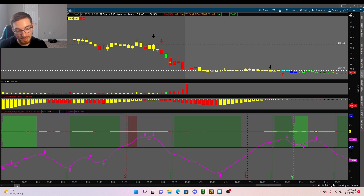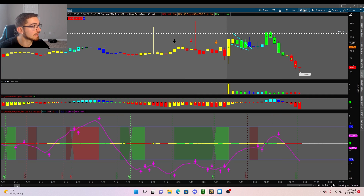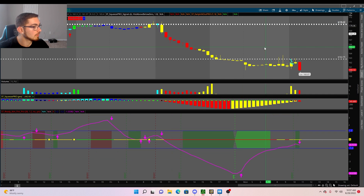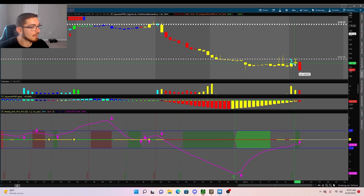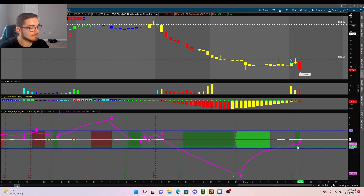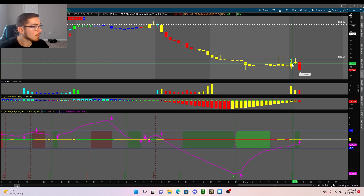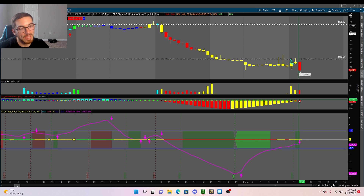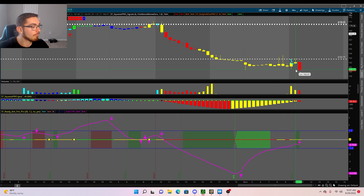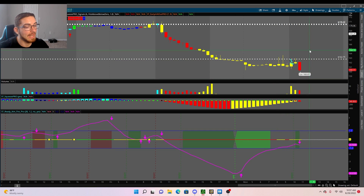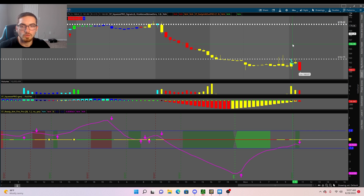Going back to Apple on the 30-minute time frame — we got a sell signal on the Ready Aim Fire indicator, we're below all the moving averages, and we have red momentum on the TTM Squeeze. The odds of Apple firing down are a lot higher than Apple going up in price.